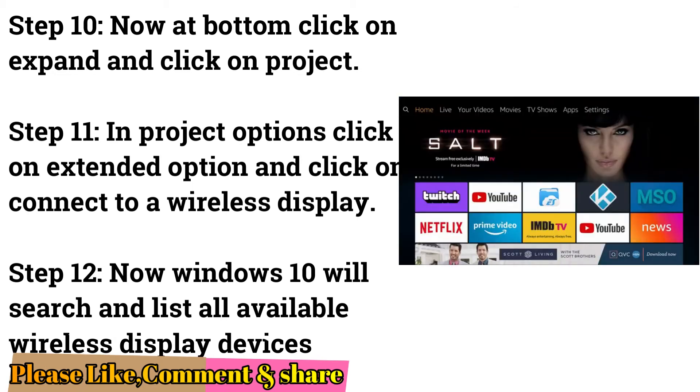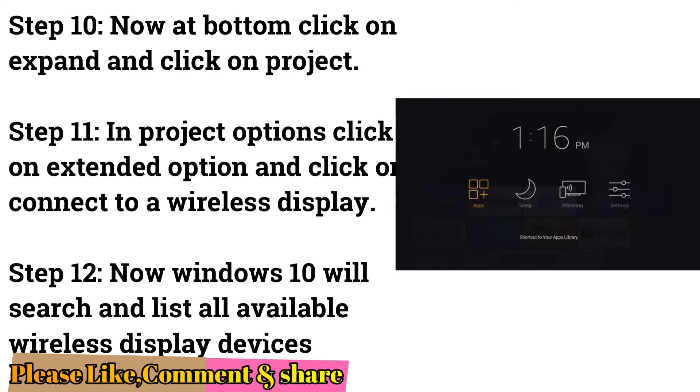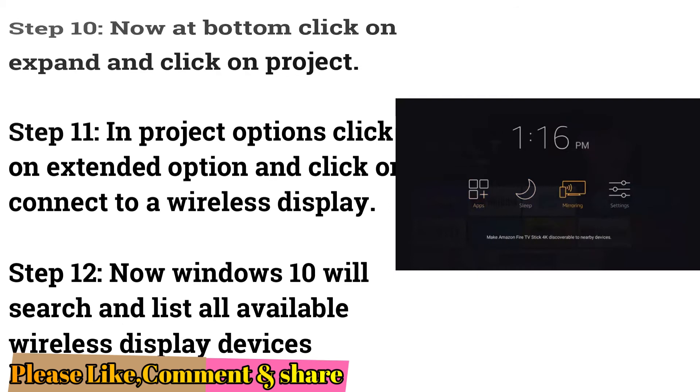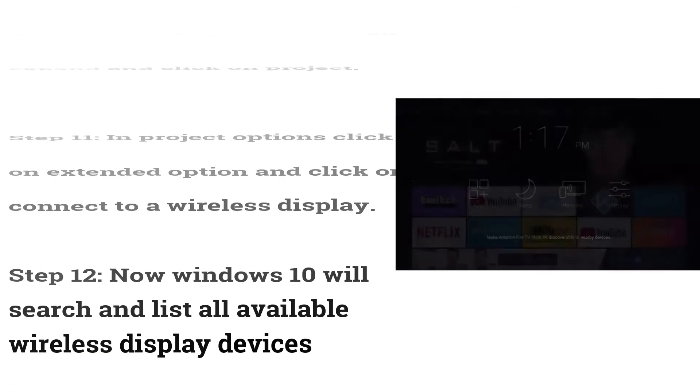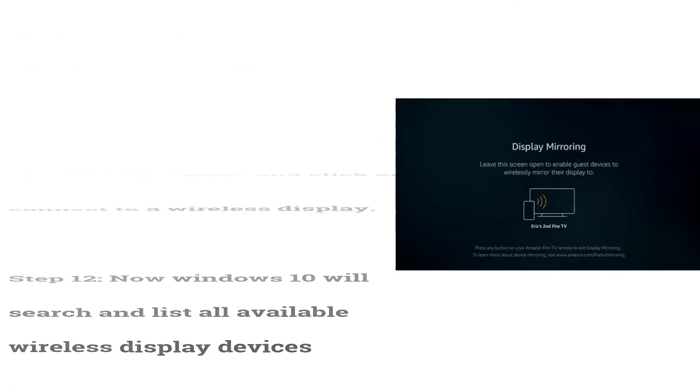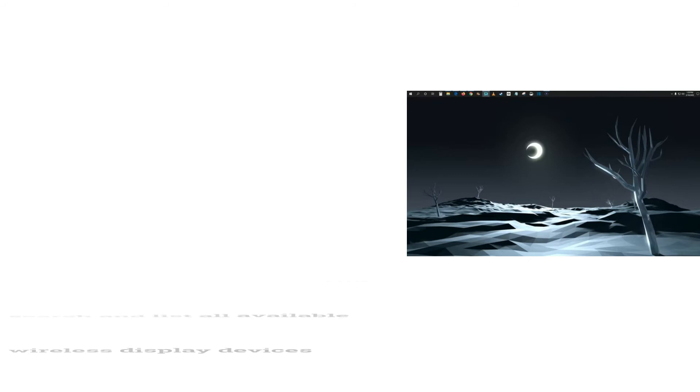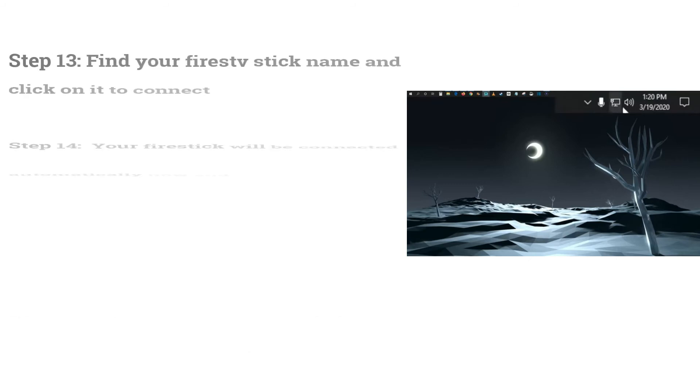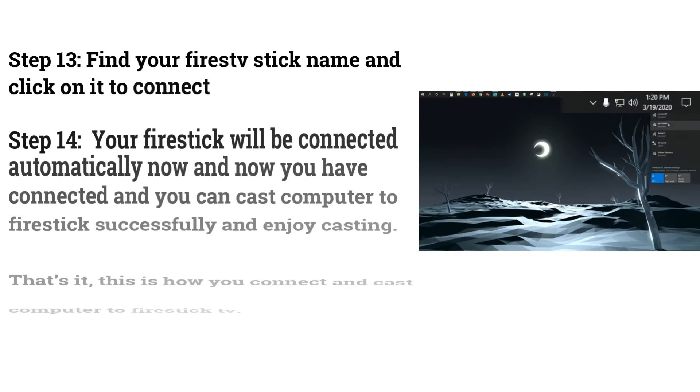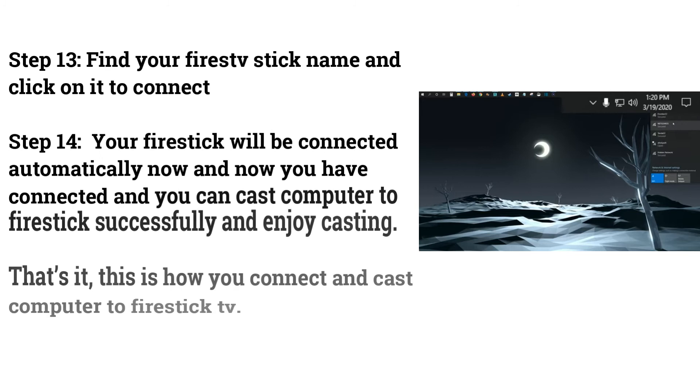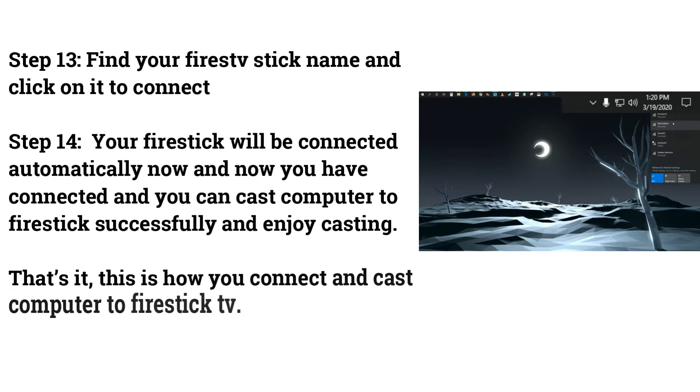Step 12: Now Windows 10 will search and list all available wireless display devices. Step 13: Find your Fire TV stick name and click on it to connect.